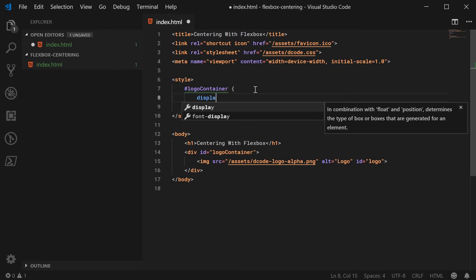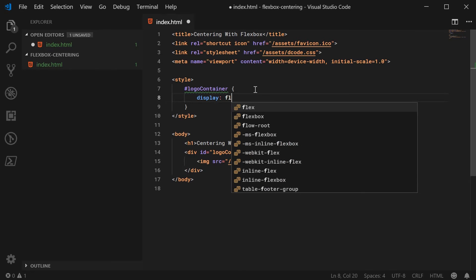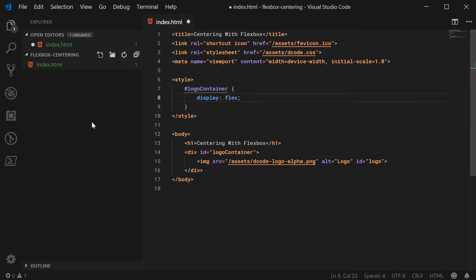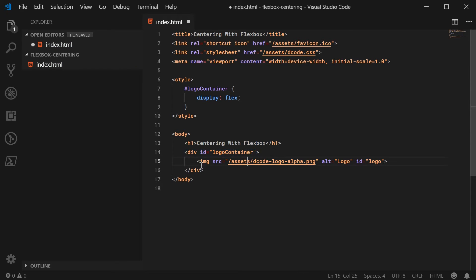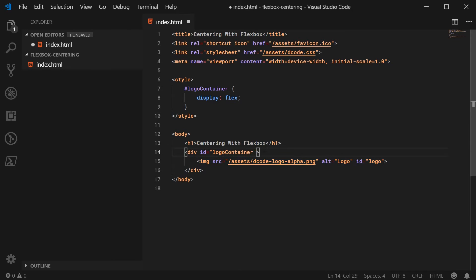So when you want to center your items, the parent needs to be the flexbox. Your content does not need to be displayed as flex. Only the parent gets displayed as flex.